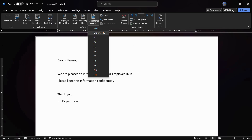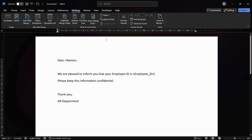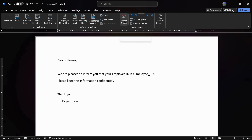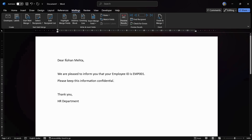Similarly, do this for the employee ID — remove the placeholder, click on Insert Merge Field, and select Employee ID. The employee ID field has now been added. To confirm the connection is successful, click on Preview Results.